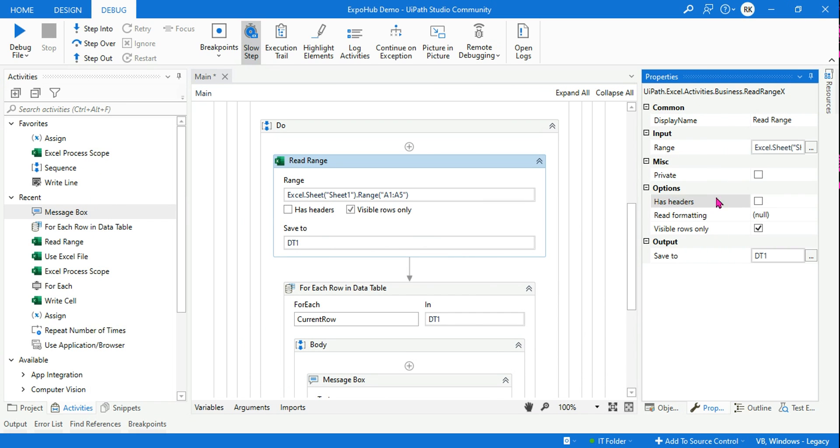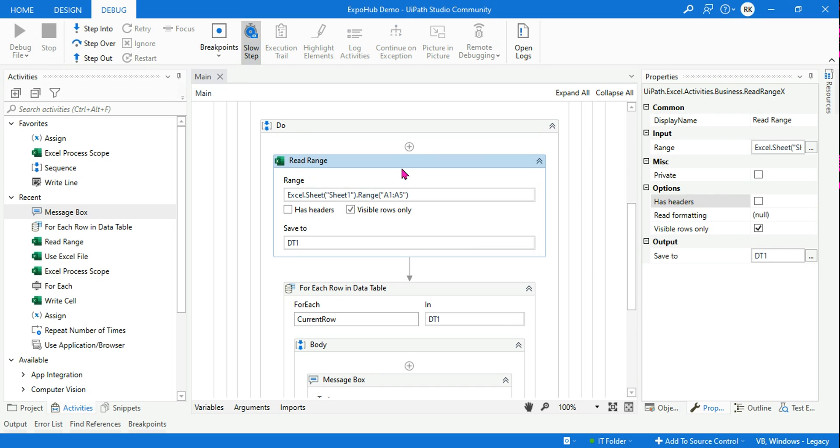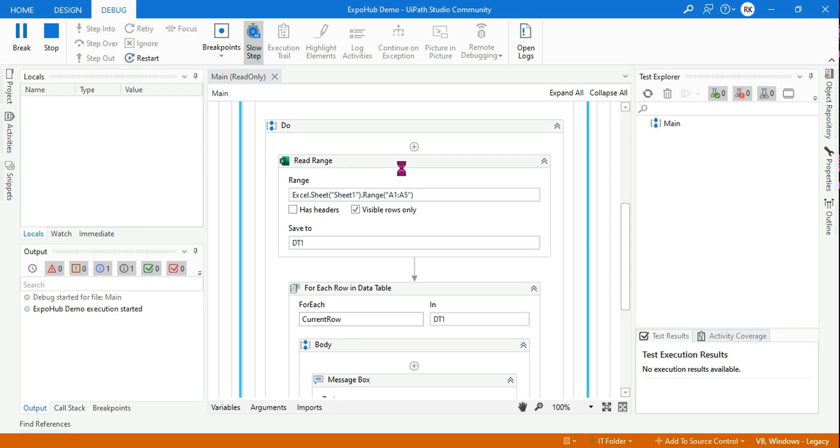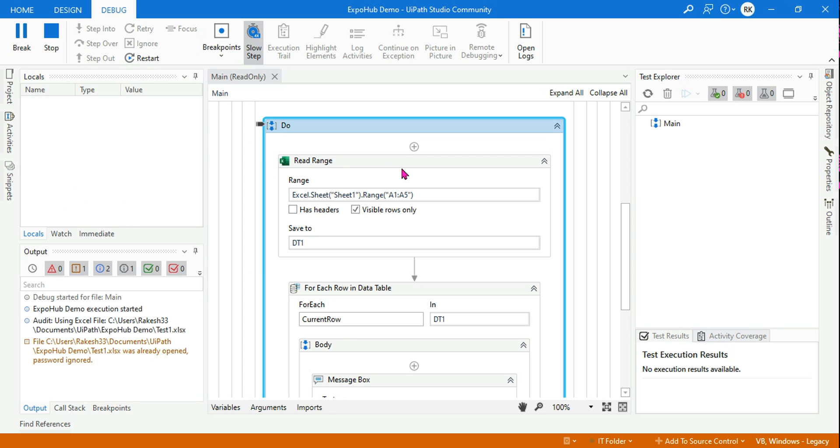If I uncheck this, that means there is no header, so it should start reading from the A1 cell. So if you now run it, I should see the output as one two three four five. That is the answer.